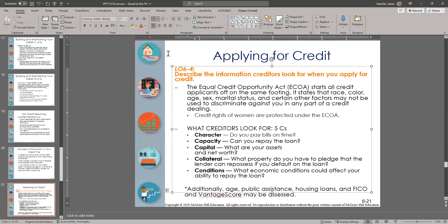Most payments are made on a monthly basis, so capacity looks at whether you have excess cash after covering all other expenses. Capital refers to your assets and net worth — the lower your net worth, the less you can borrow, as a general rule. Collateral means going back to your assets to see what you have available. For a mortgage, the house automatically becomes collateral; for a car loan, the car is collateral. You may also use other assets like jewelry or expensive items as collateral to borrow money.